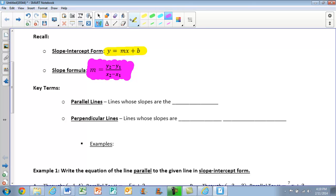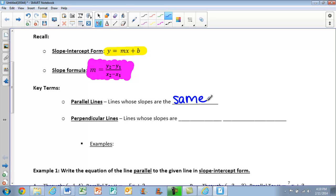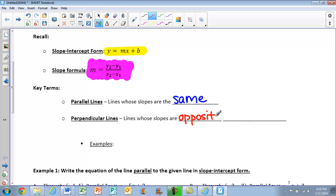We have two key terms for today. Our first key term is parallel lines. These are lines whose slopes are going to be the same — they will be identical, exactly the same. Perpendicular lines are going to be lines whose slopes are opposite reciprocals.